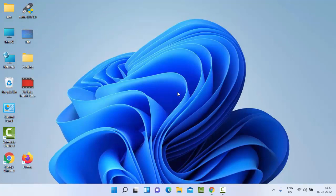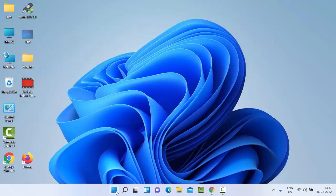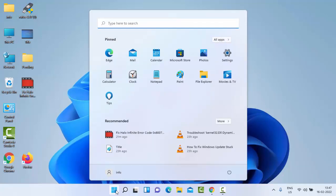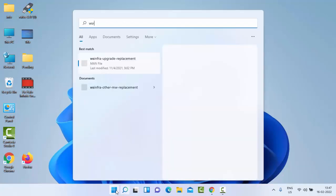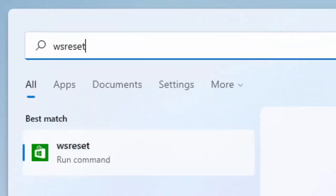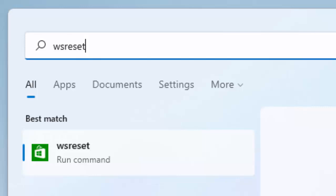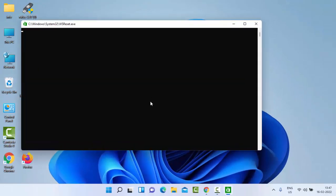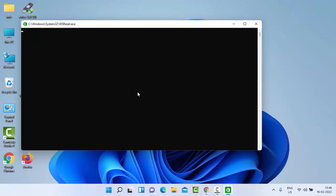Go to Start, type 'WSReset' and click on it. Now you need to wait here.